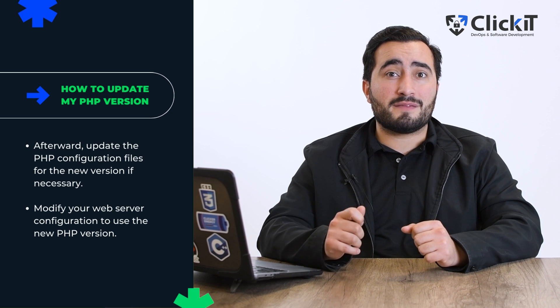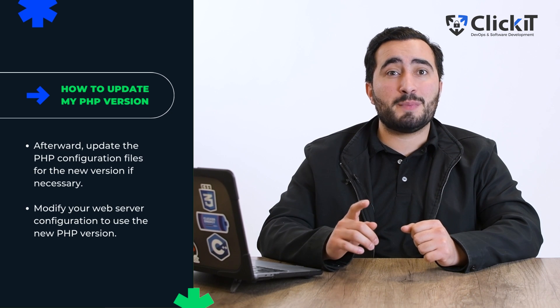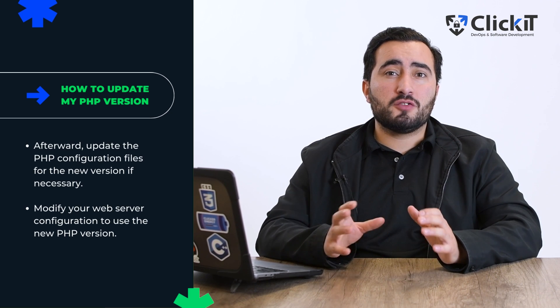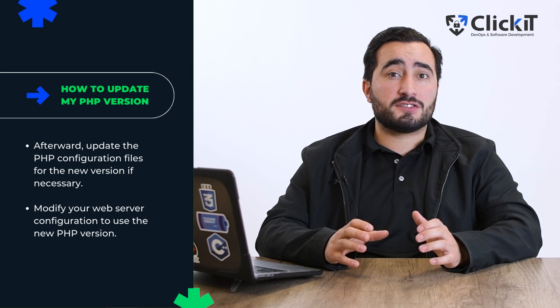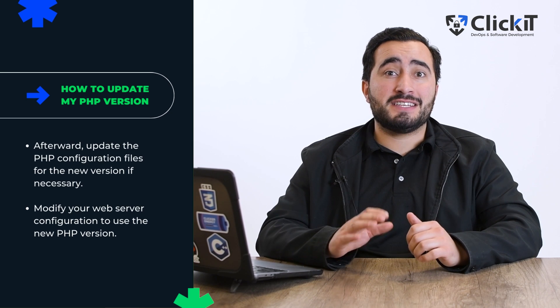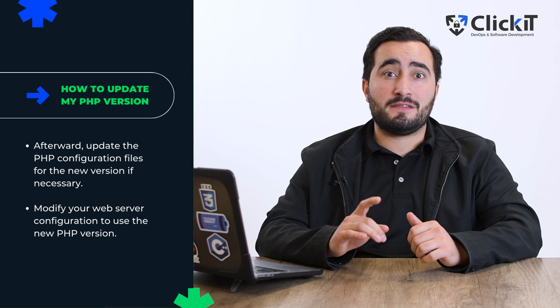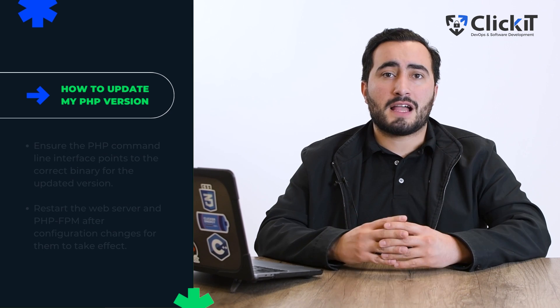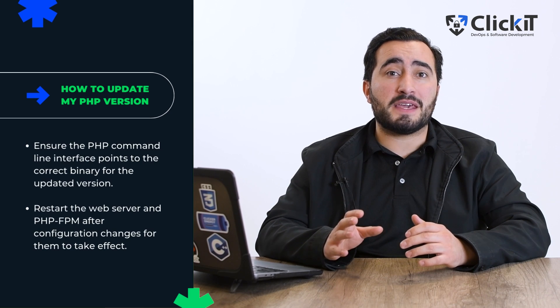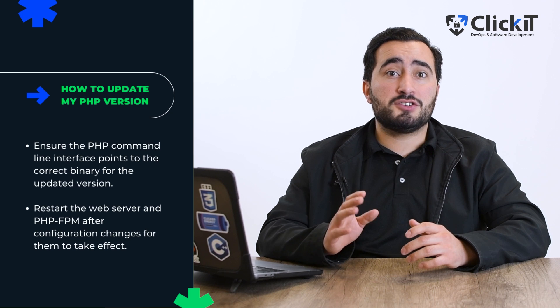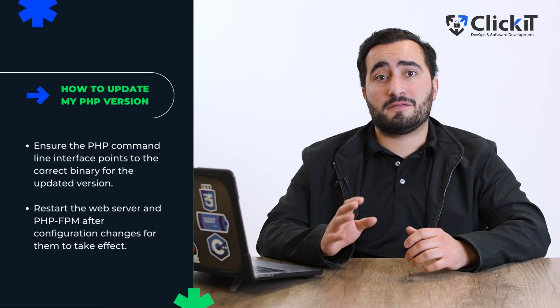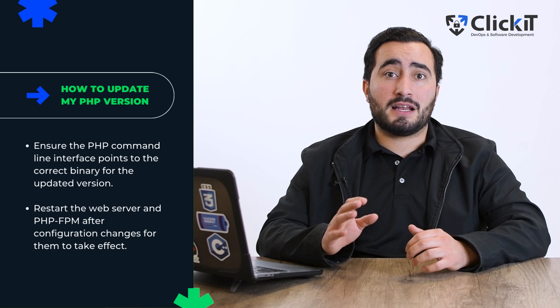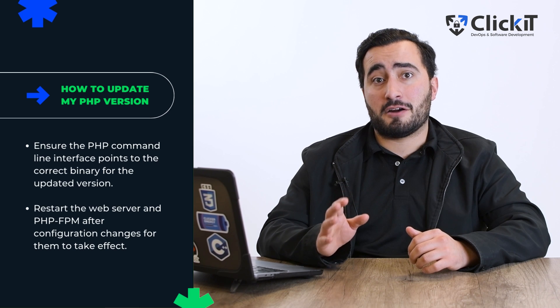Modify your web server configuration to use the new PHP version. Update the LoadModule directive for Apache or fastcgi_pass directive for Nginx to point to the PHP-FPM socket or port. Also, if you are using the PHP command line interface, ensure that it points to the correct PHP binary for the updated version. You may need to update the symbolic link or adjust your PATH environment variable.